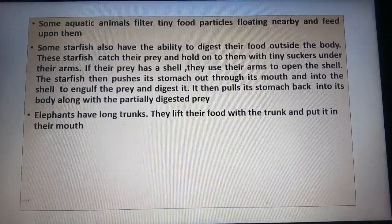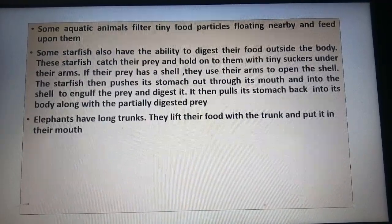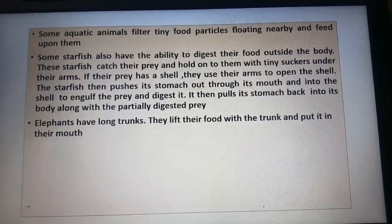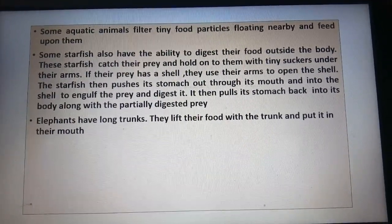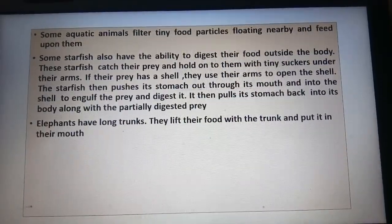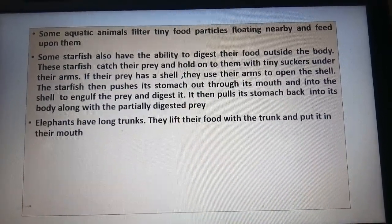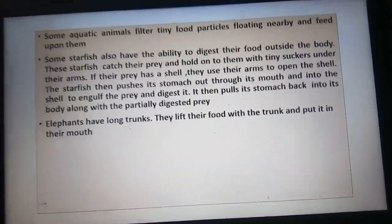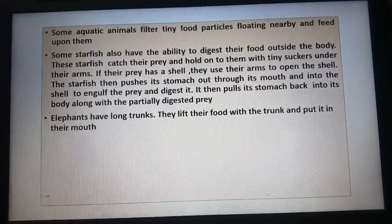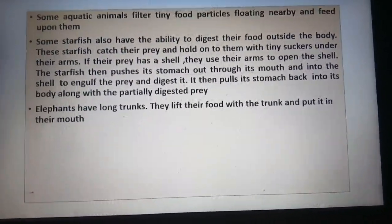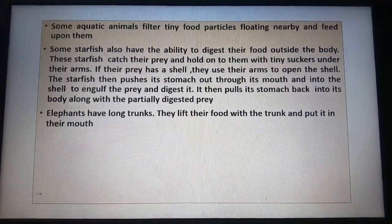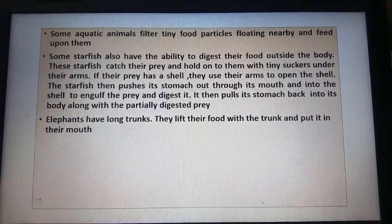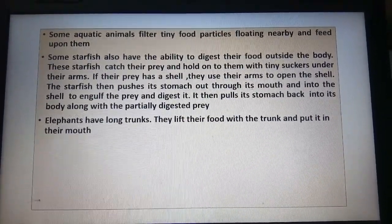Some starfish have the ability to digest food outside the body. Starfish catch their prey and hold on to them with tiny suckers under their arms. If their prey has a shell, they use their arms to open the shell. The starfish then pushes its stomach out through its mouth and into the shell to engulf the prey and digest it. It then pulls its stomach back into its body along with the partially digested prey.